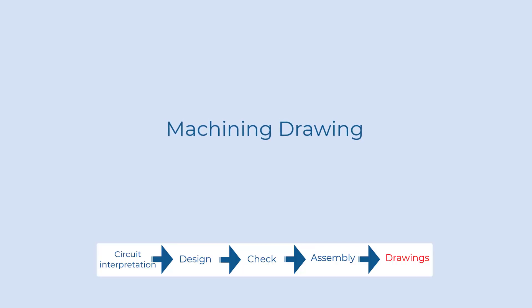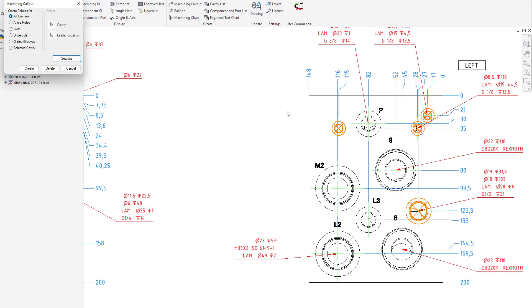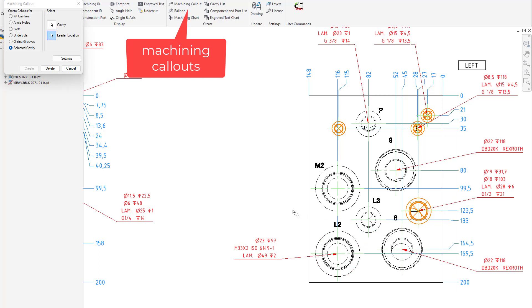Machining drawing creation is highly automated by using MDtools, either you decide to go for a machining callouts or drill chart all the information are coming automatically for each cavity in the block.